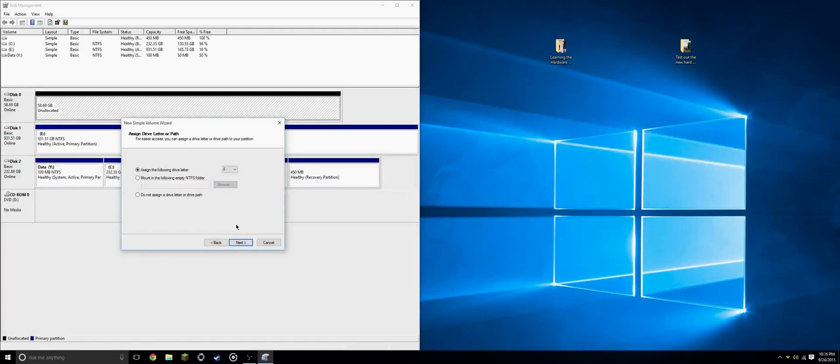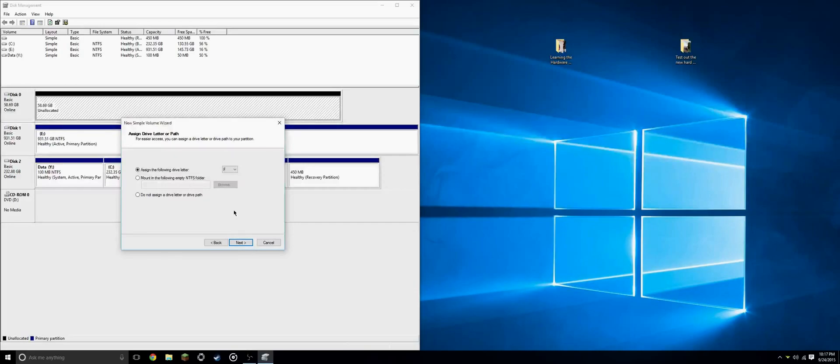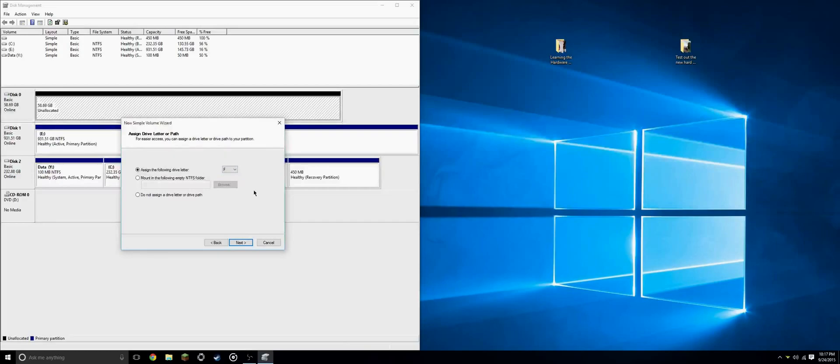And here's where we will assign the letter for the disk. Since I've already used E for my second drive, we will set it to the next default, which is F. It's best to set it as the default Windows says, just so you don't run into problems later on down the road.